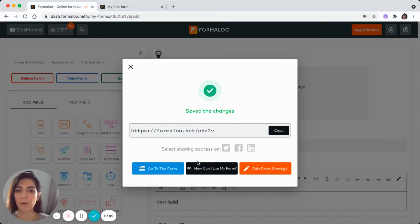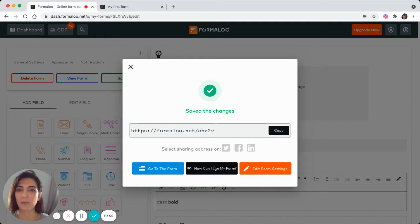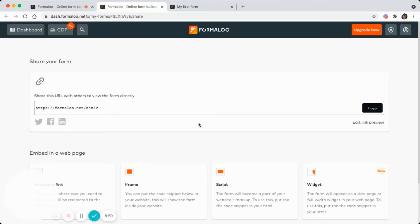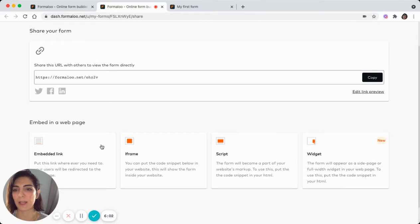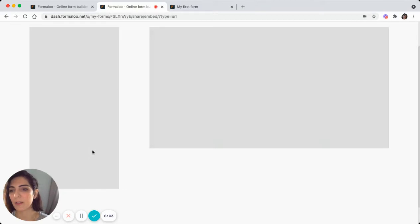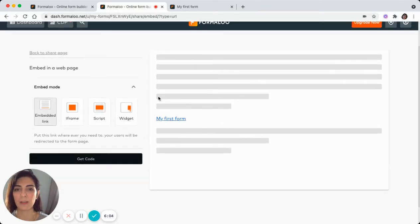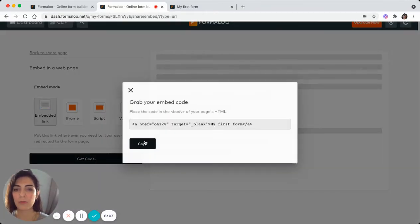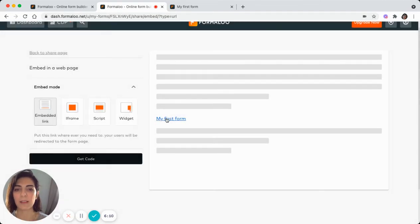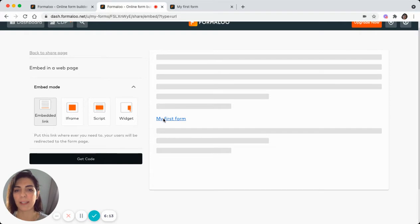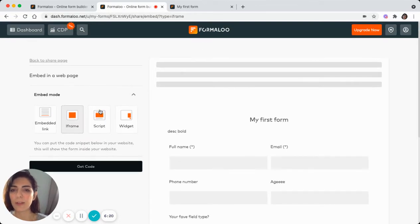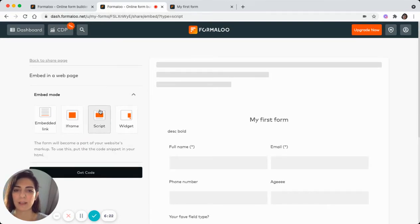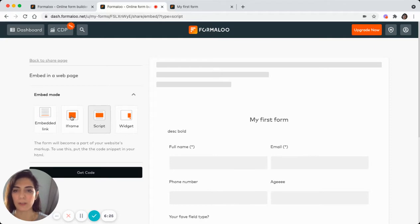When you save the form, here is a button which says, how can I use my form? When you click on it, you head to a page that shows how you can use your form in another website. Here is an embedded link. This is how it looks. If you use this code, it's a link tag and it will show your form will be shown like a link, which can be clicked on and they will head to your form in Formaloo. Or you can use an iframe or a script tag in terms of how they look.